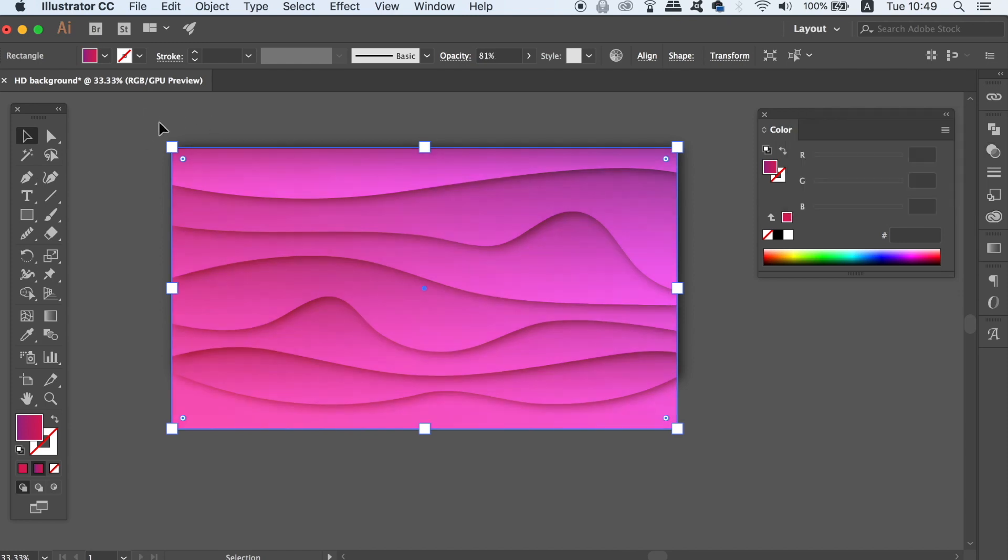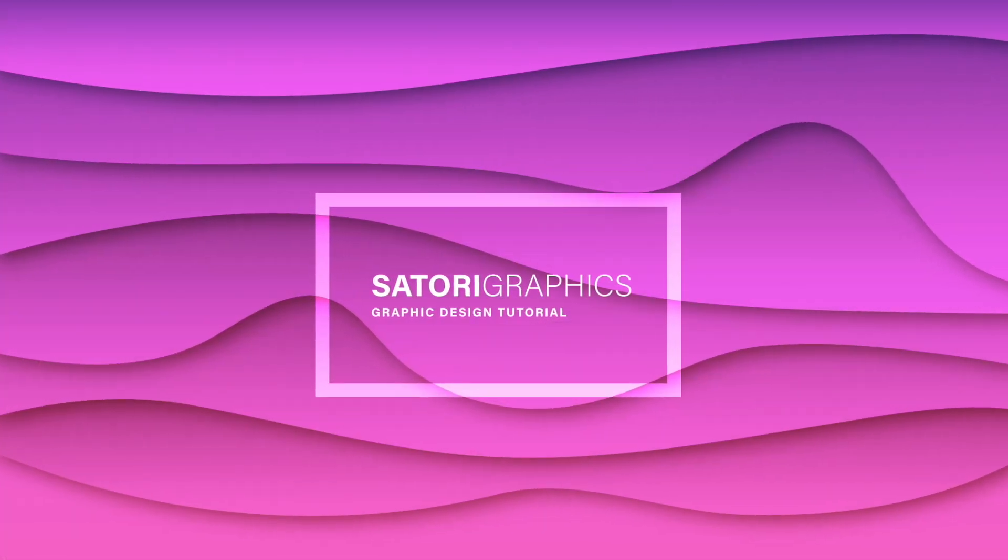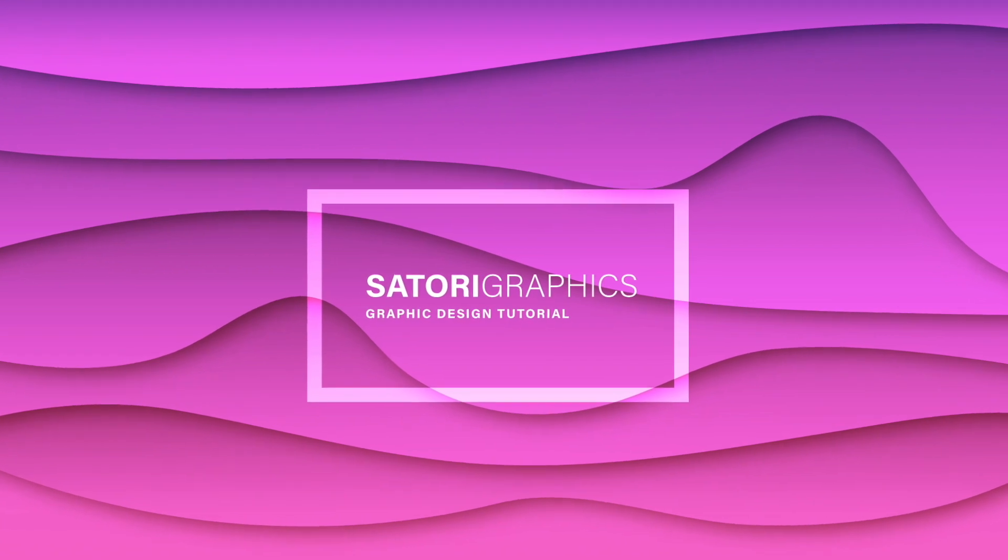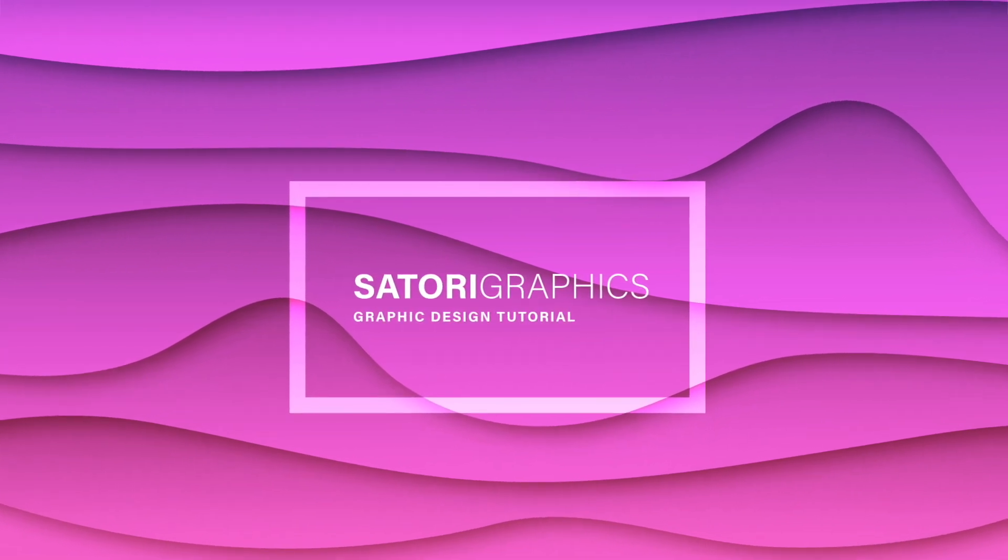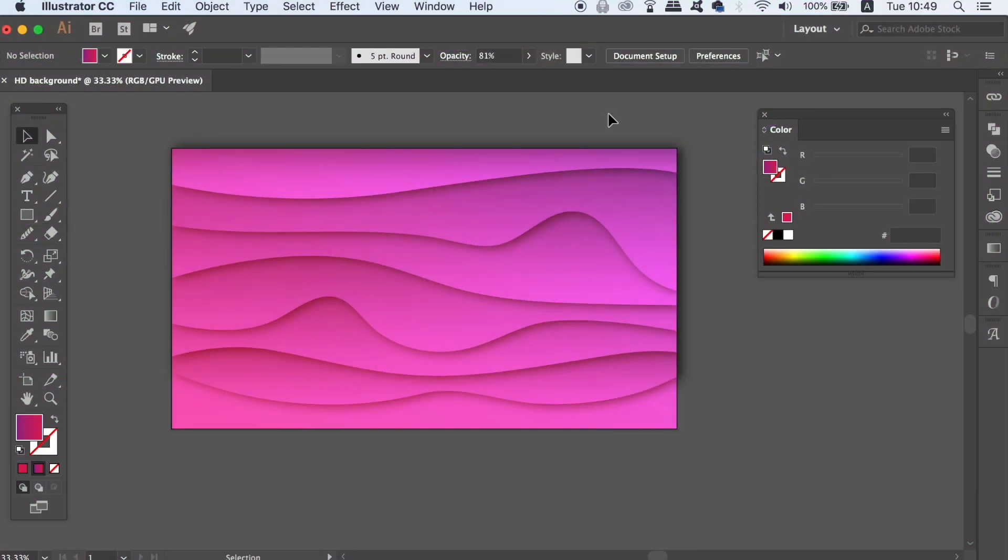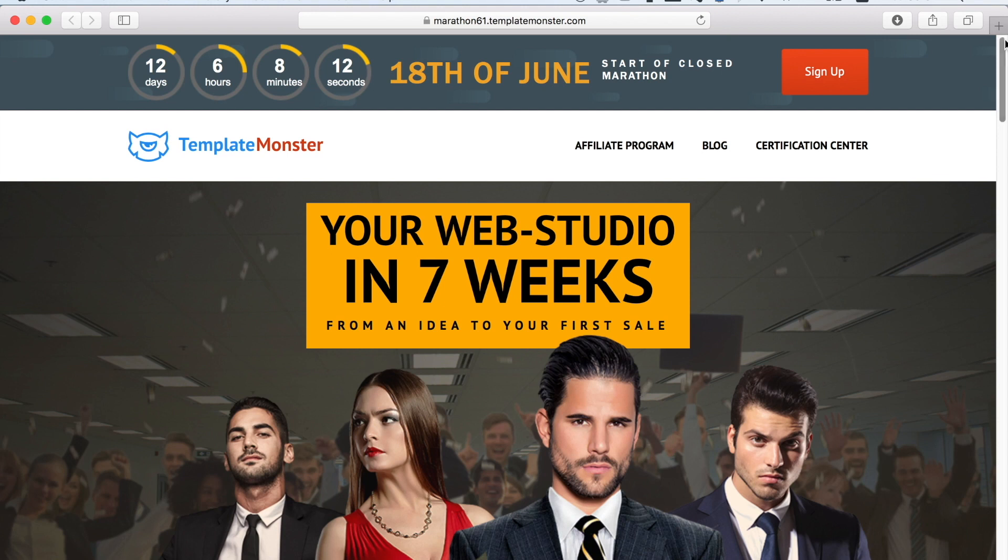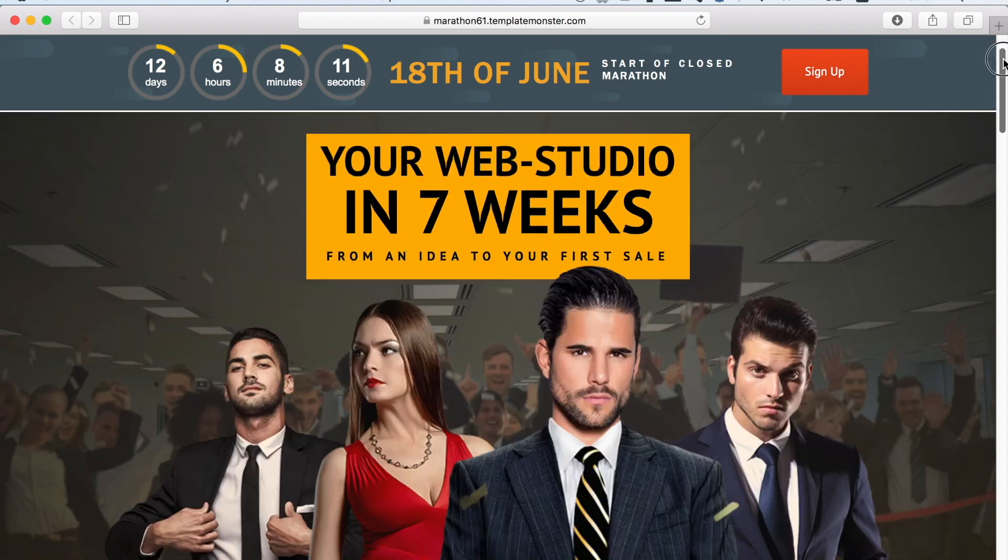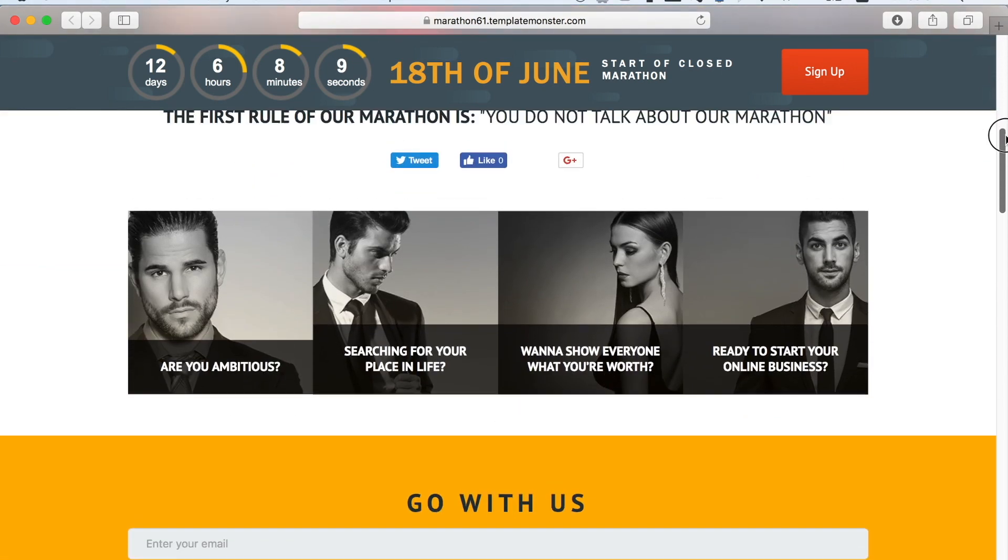So next I'm going to show you how you can make your very own design studio in a 7-week business masterclass with TemplateMonster. TemplateMonster have sponsored a previous video on this channel and they're back here again today to offer you a great opportunity where you can actually enter a 7-week marathon online as a means to learn how to set up your very own design business on your computer.